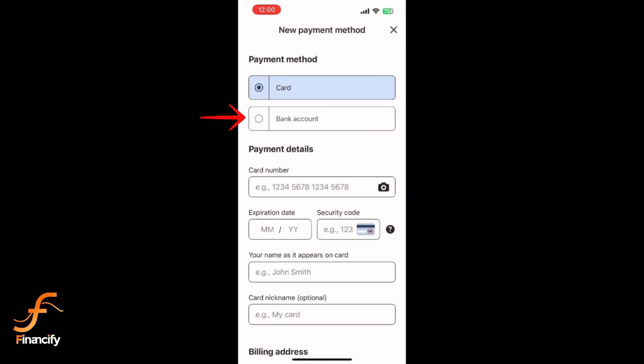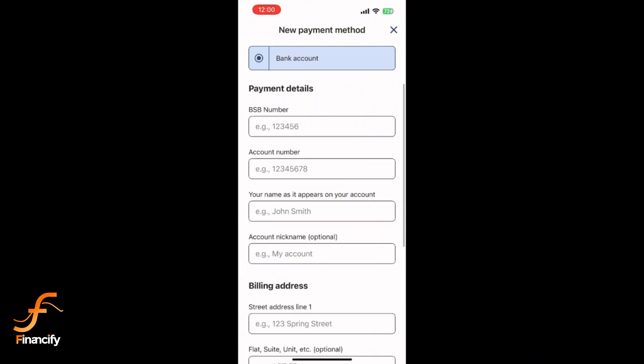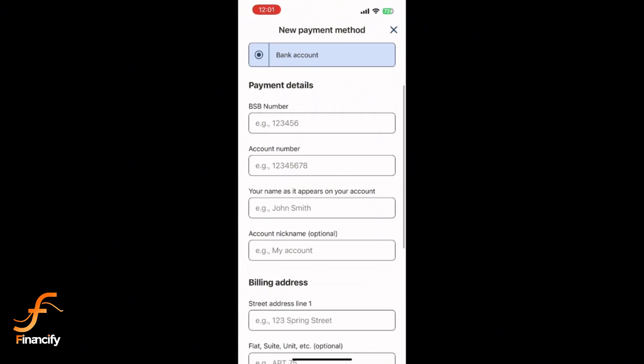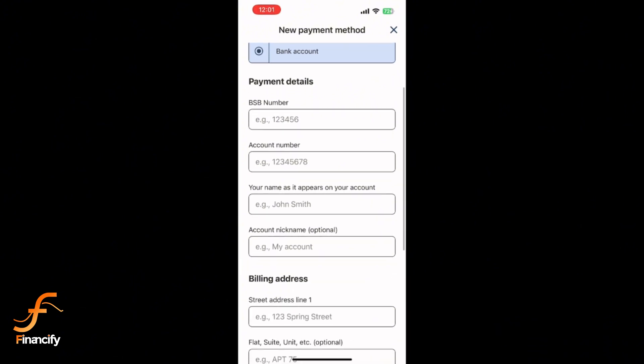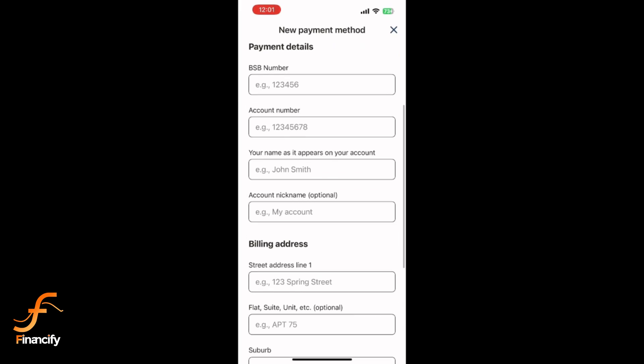Then, enter a bank account number. Input the routing number or equivalent required by your location. Confirm the account holder's name matches the bank account details. Double-check all details to avoid errors.